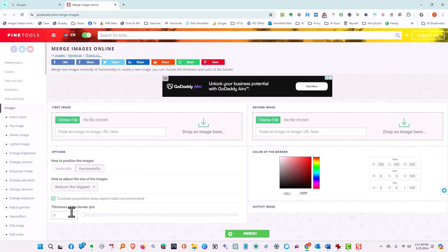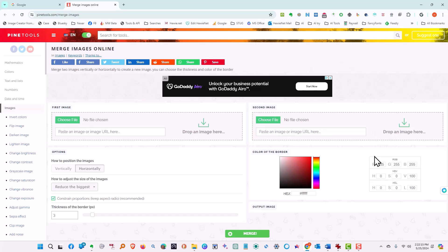You can have a thickness of the border and let's make our border three. So there'll be a border and we can check the color. We're leaving it at white.